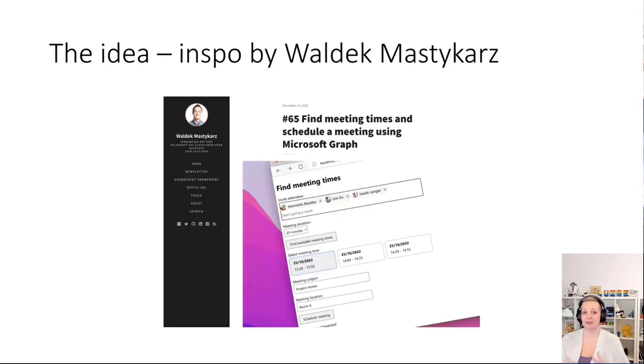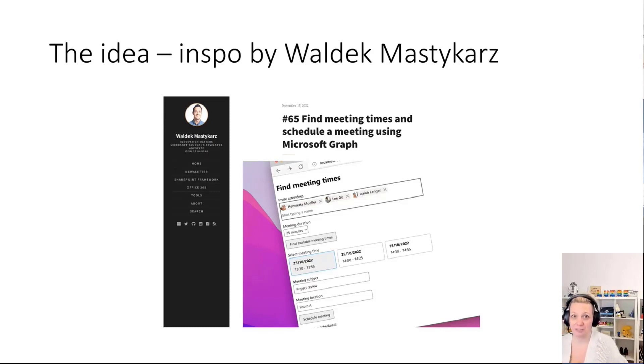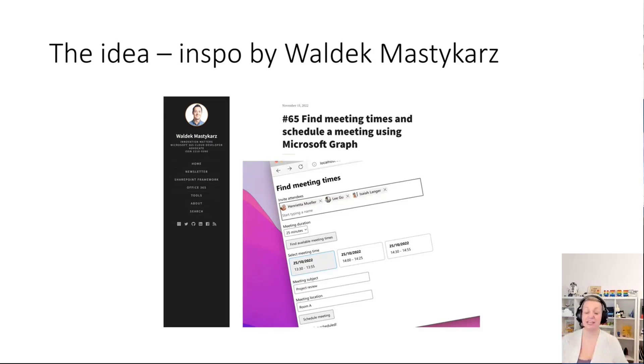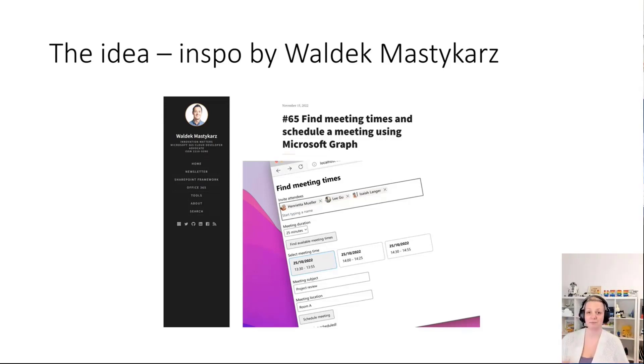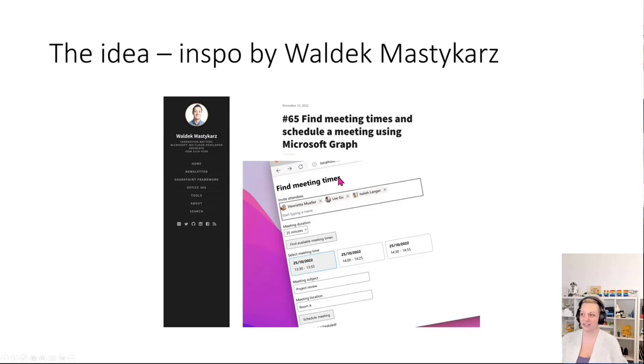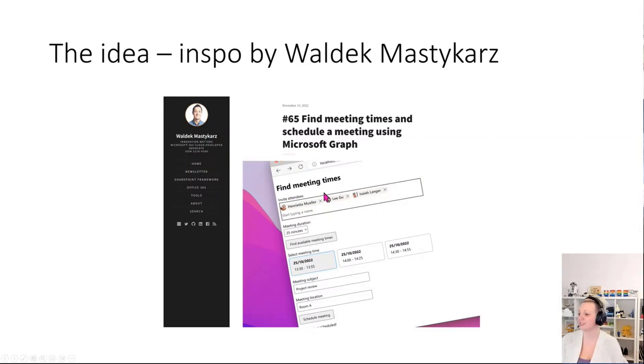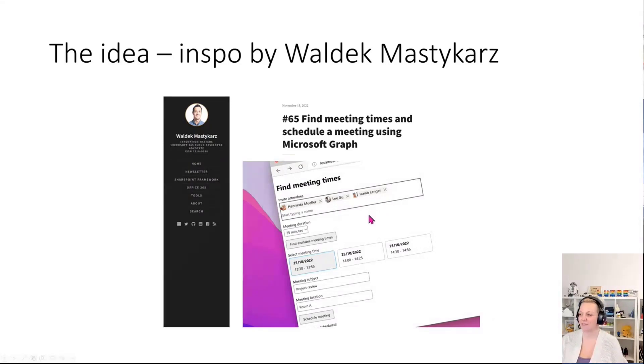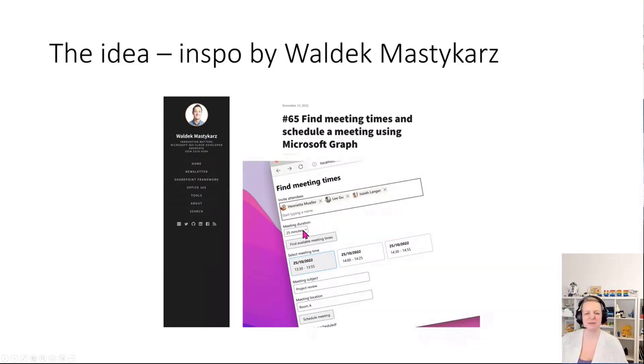That would be to have an app for Teams in Teams and let Microsoft Graph do the heavy lifting of scheduling the meeting and find a suitable time for all of these people. Very big disclaimer: I stole this idea from Waldek Mastykarz, who published a blog post and a sample and a video about that already. I will post the links after this demo into the chat as well.